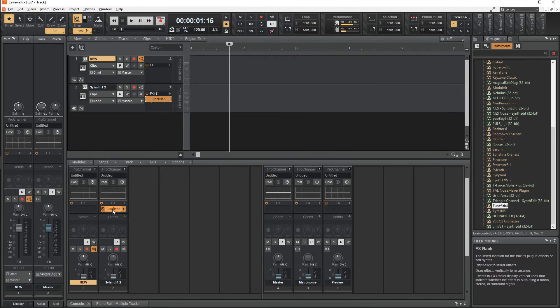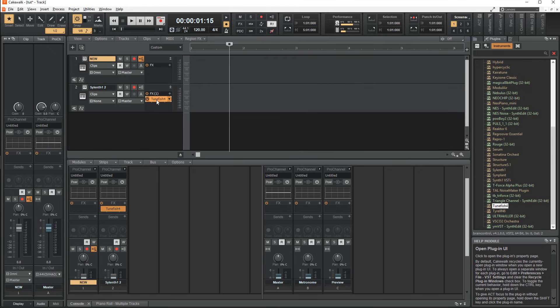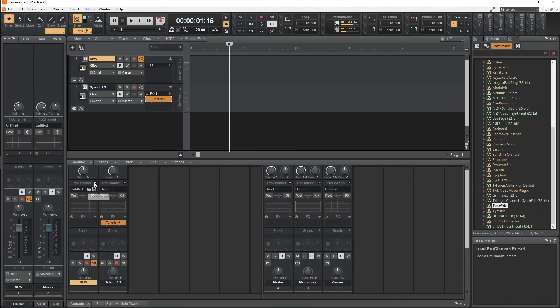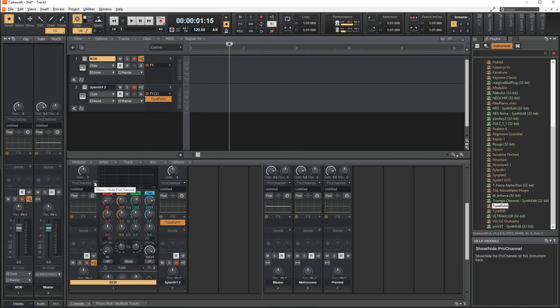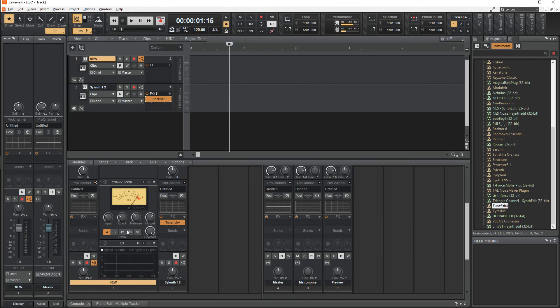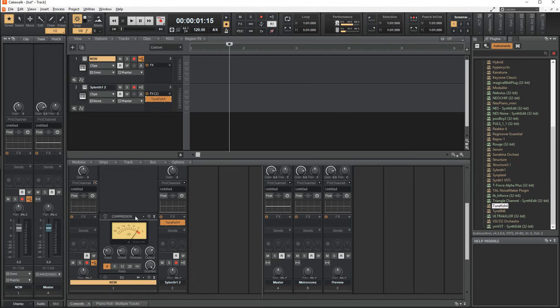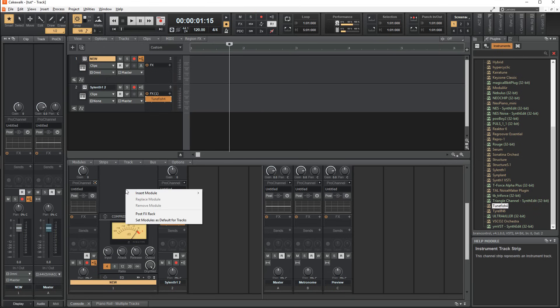Back to the mixer, there is the same effects rack as the one in the playlist. And above that, there is the pro channel, which can be opened using this arrow here. This is a suite of essential effects such as an equalizer, compressor, and others that can be added by right clicking on the empty space above them.